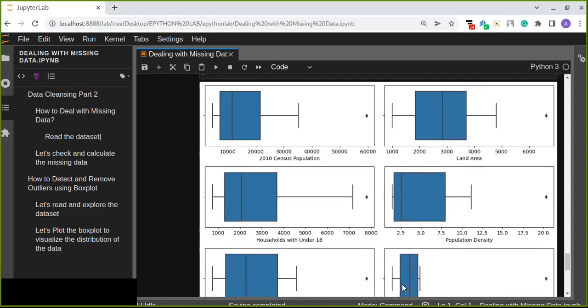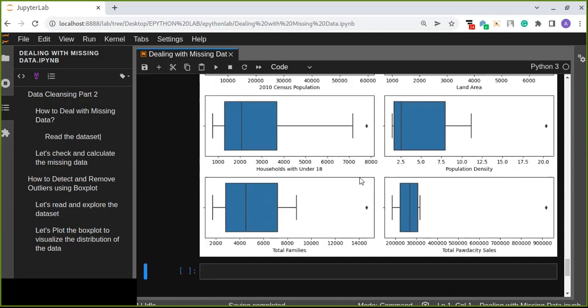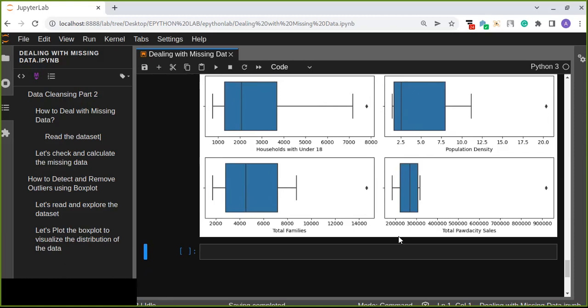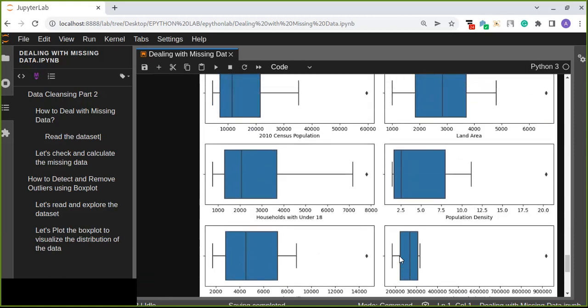We are going to drop the outliers from our data. We are going to exclude the data points which are above the upper bound of our box plot. But be careful while excluding or dropping the data point which is an outlier. If you have a small dataset, dropping the outlier is not a solution. You may probably impute the values of the outliers based on the mean or median of the total data values.